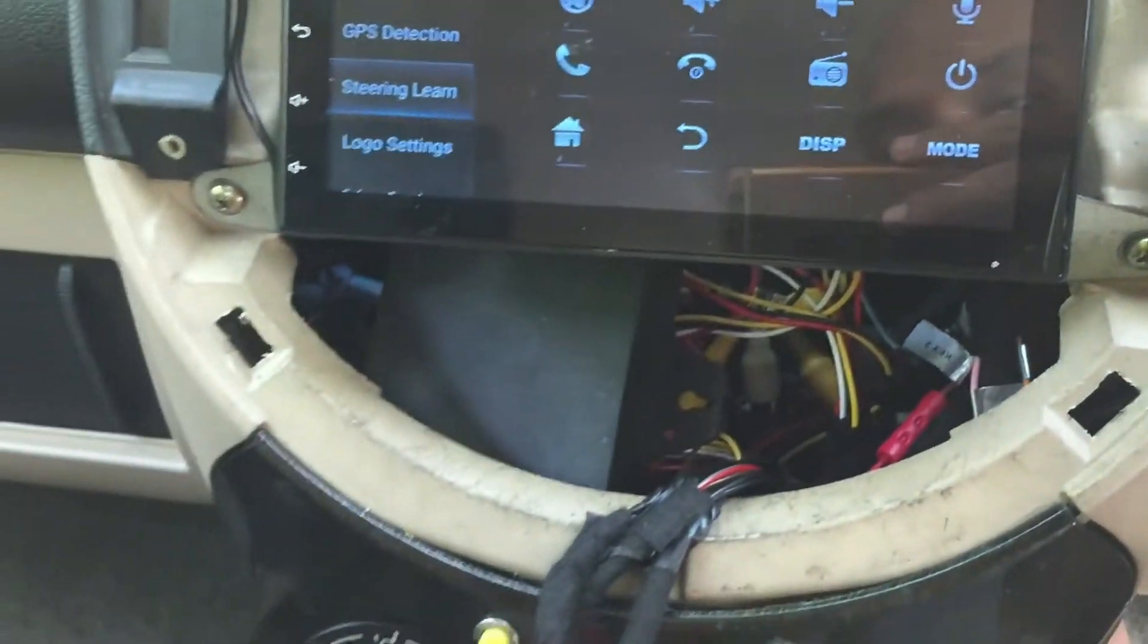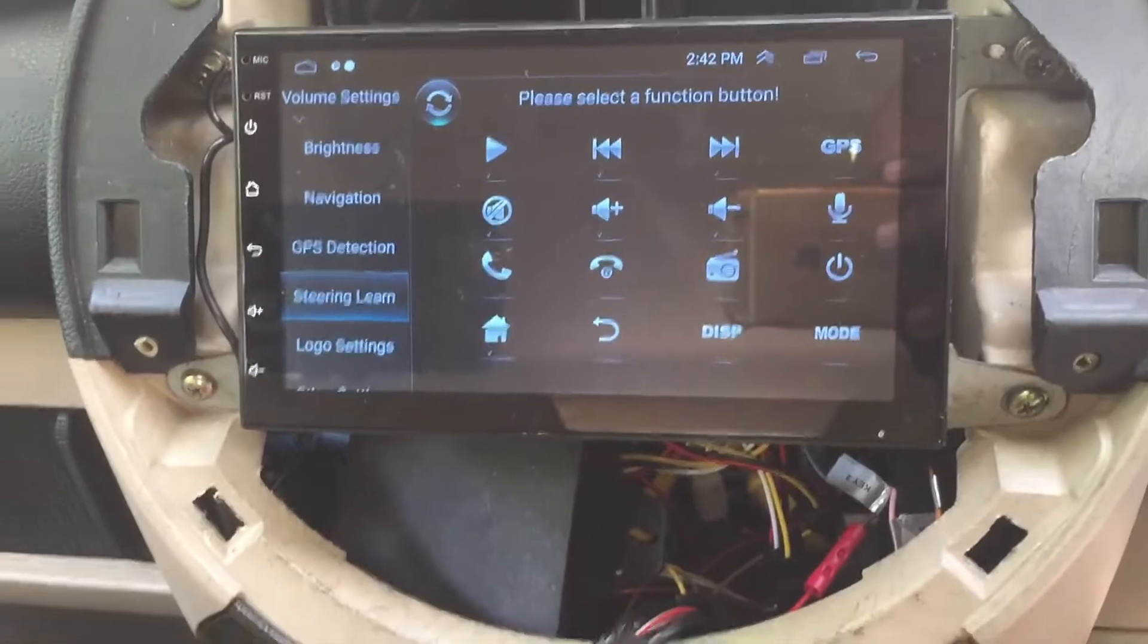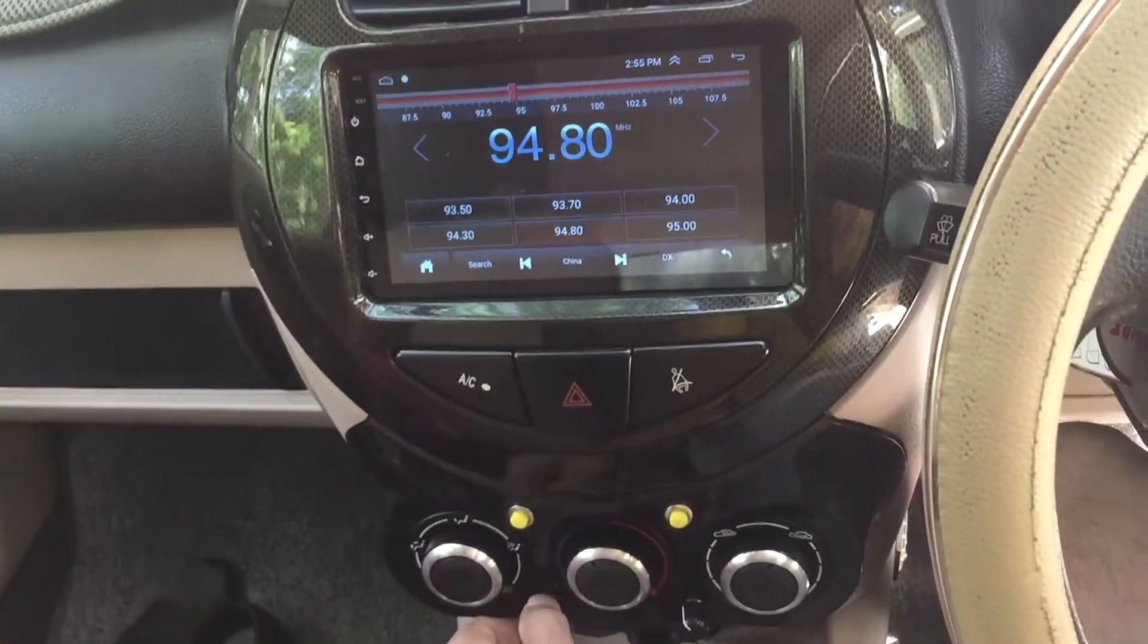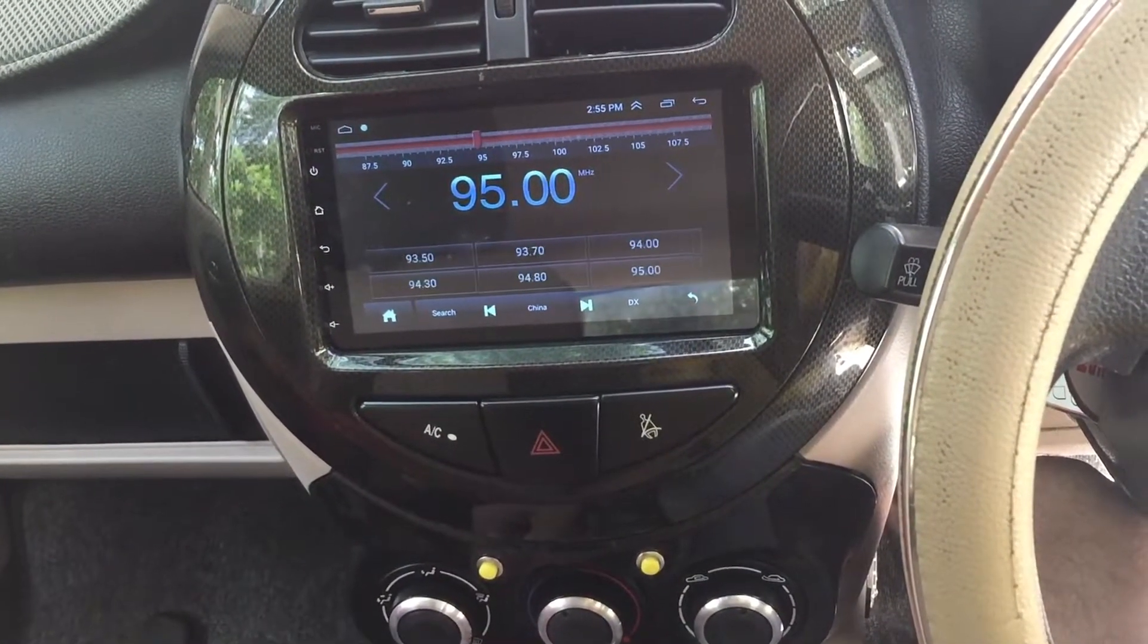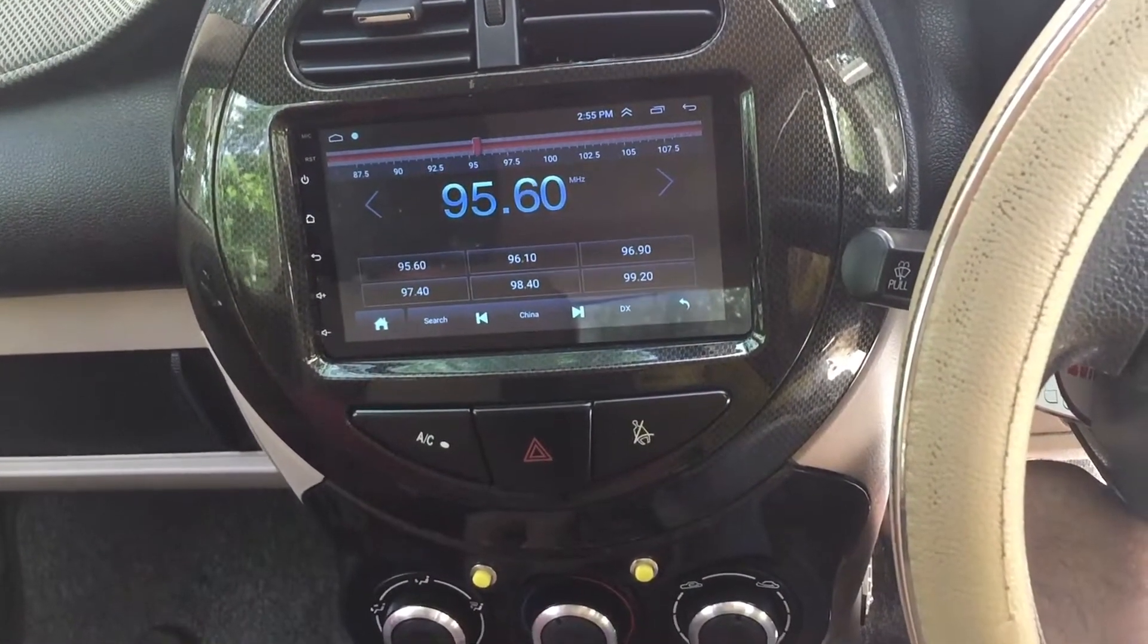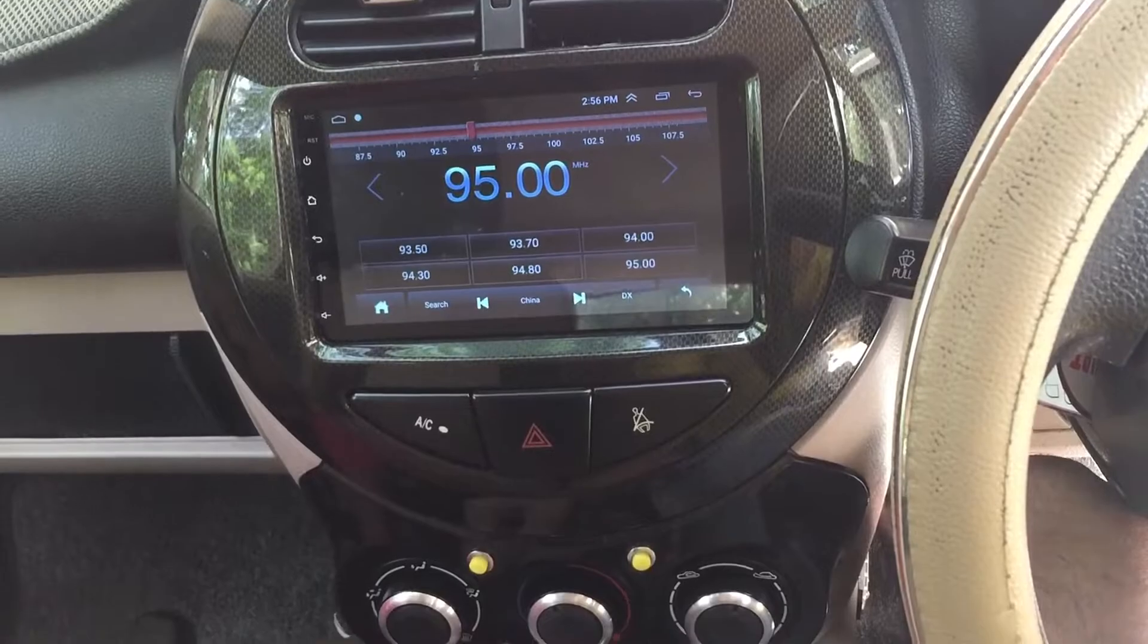If the unit is correctly installed, you will see that the car steering wheel controlling unit is working well.